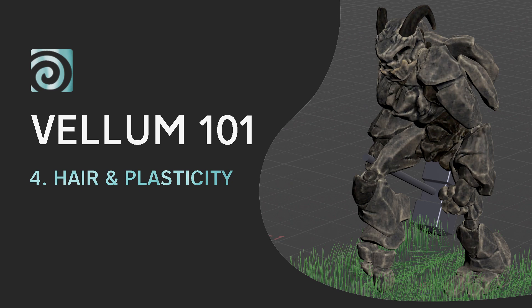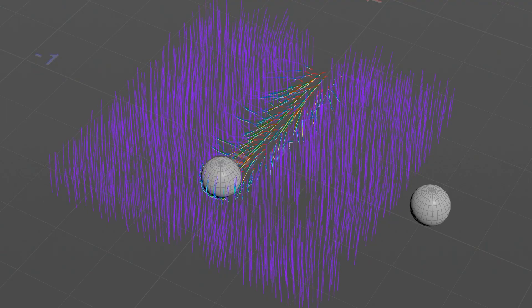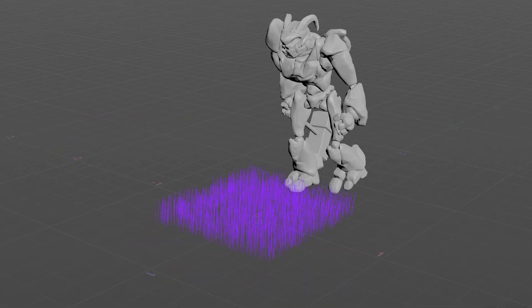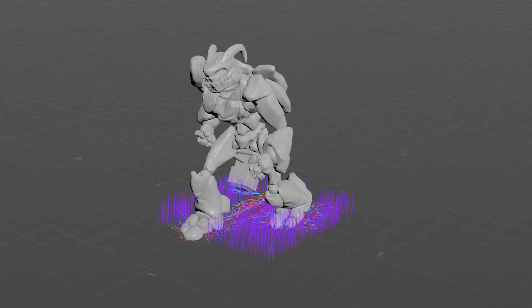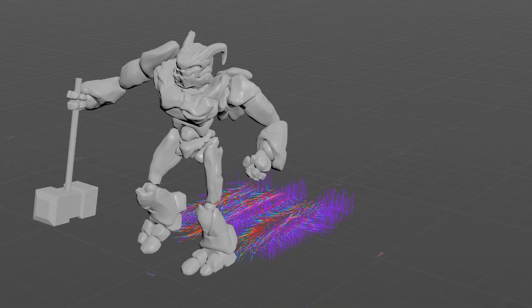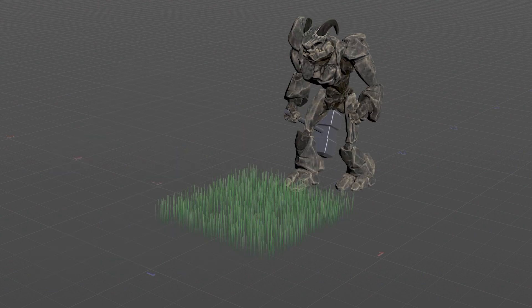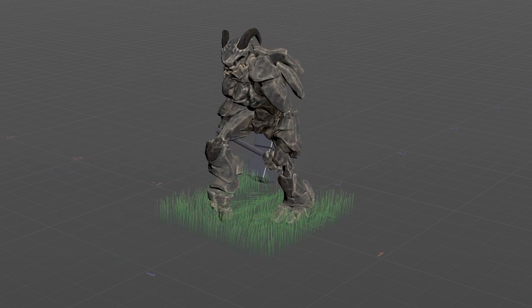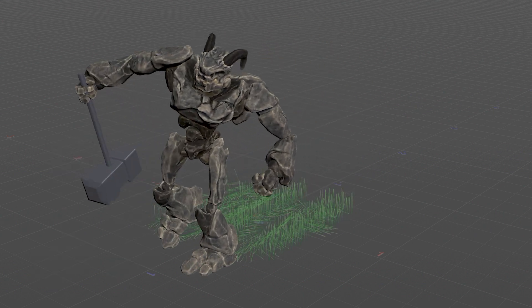Hi guys and welcome back to Nodeflow. Today we'll talk about vellum hair constraints. We'll create together a small grass patch and define some properties like plasticity. We'll see how we can control it, modify it, and personalize the behavior of our grass patch. So join me in Houdini and let's start.